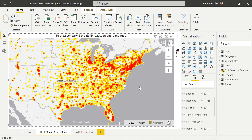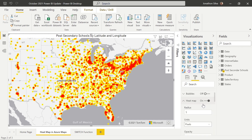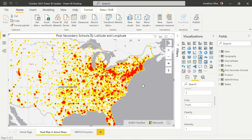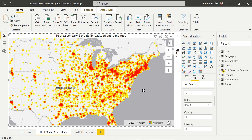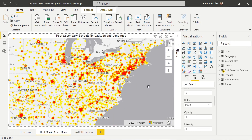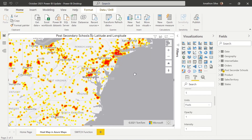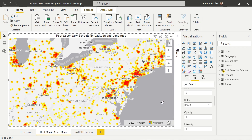The heat map is really useful for when we want to visualize comparative data — like comparing performance between different regions or countries, measuring the frequency of uses or visits to a specific location, or even visualizing vast statistical and geographical data sets within our reporting. I'm going to focus on the northeast sector of the United States as we scroll in with our heat map, looking at post-secondary schools.